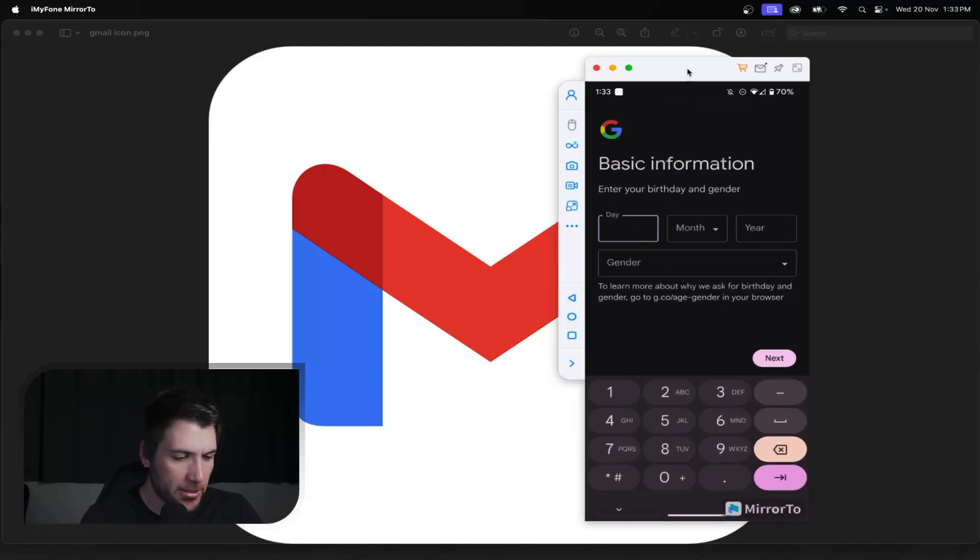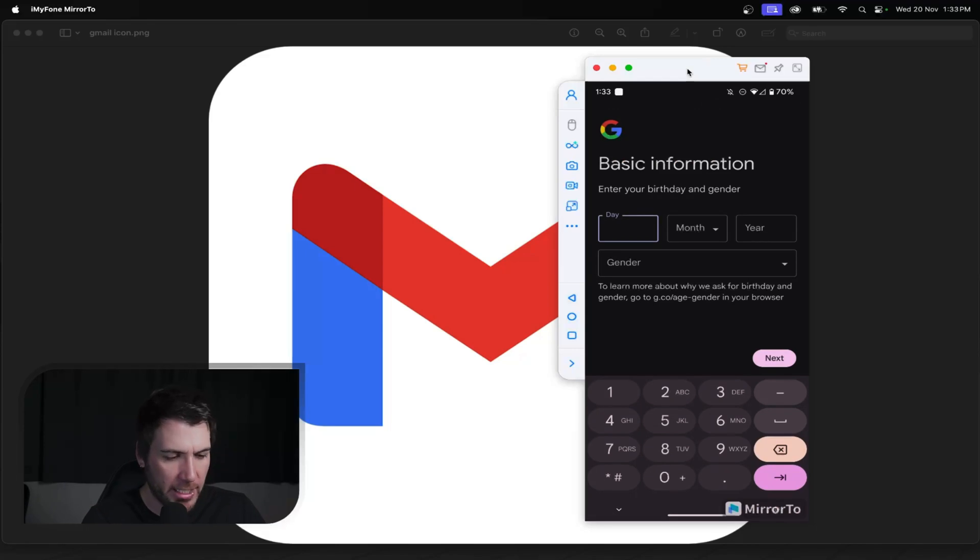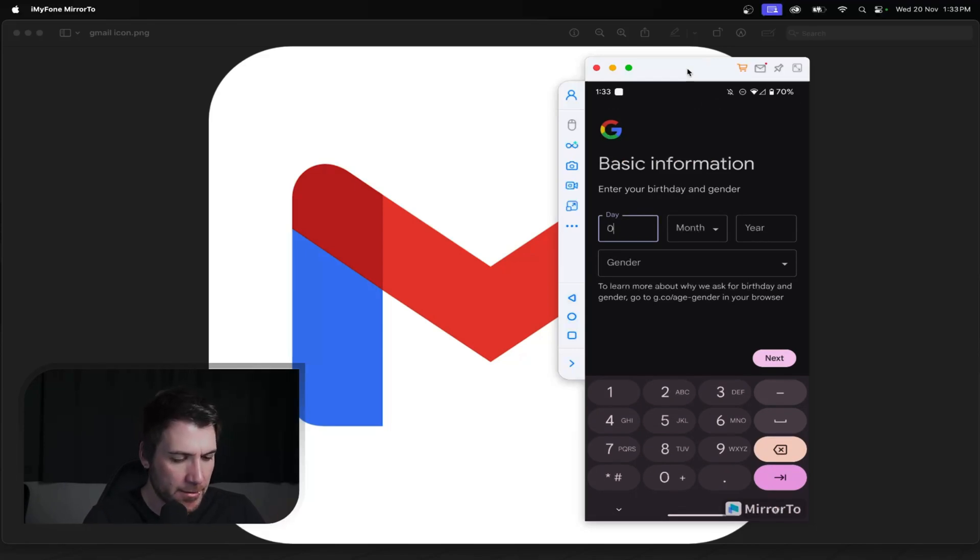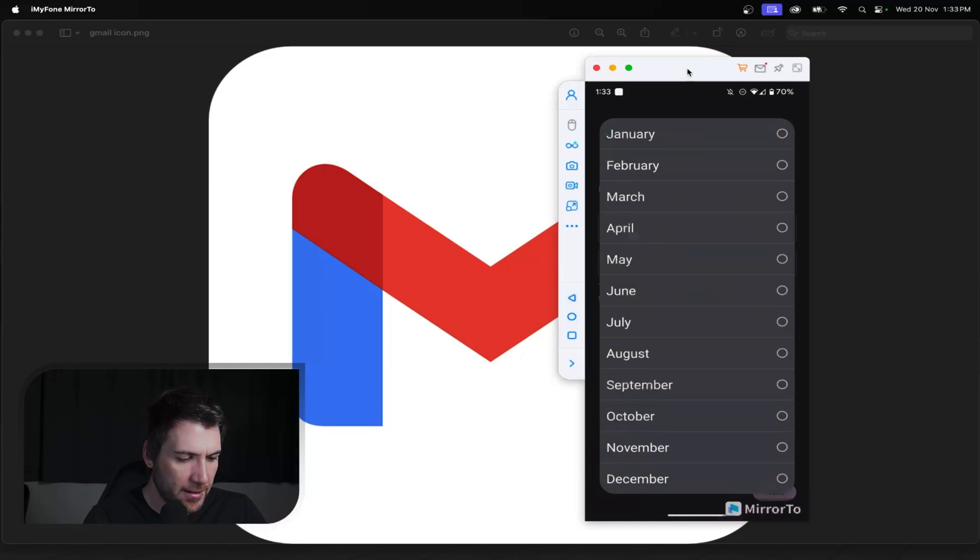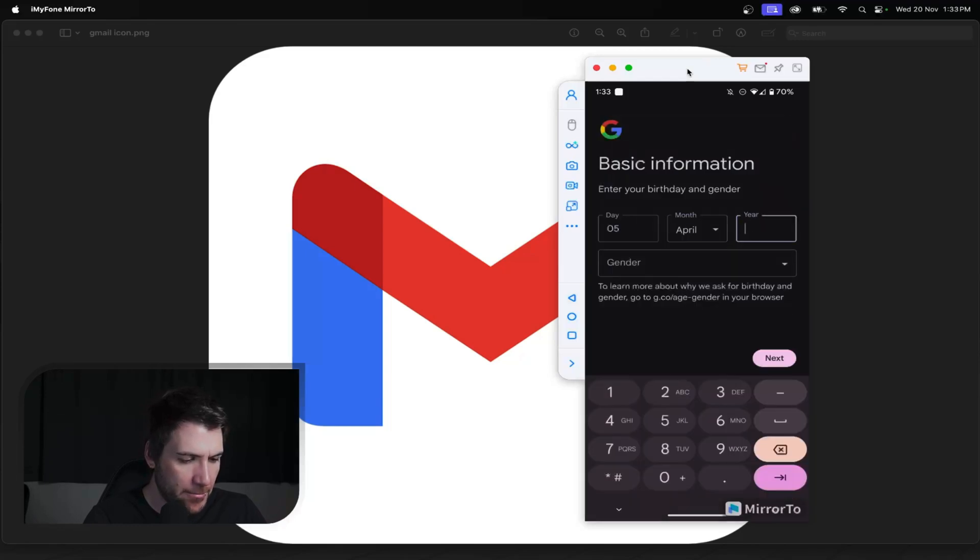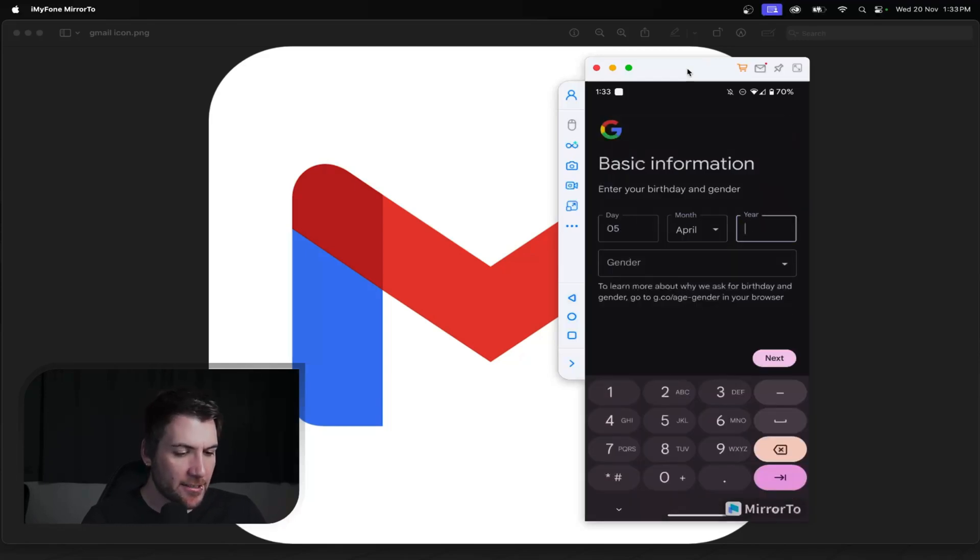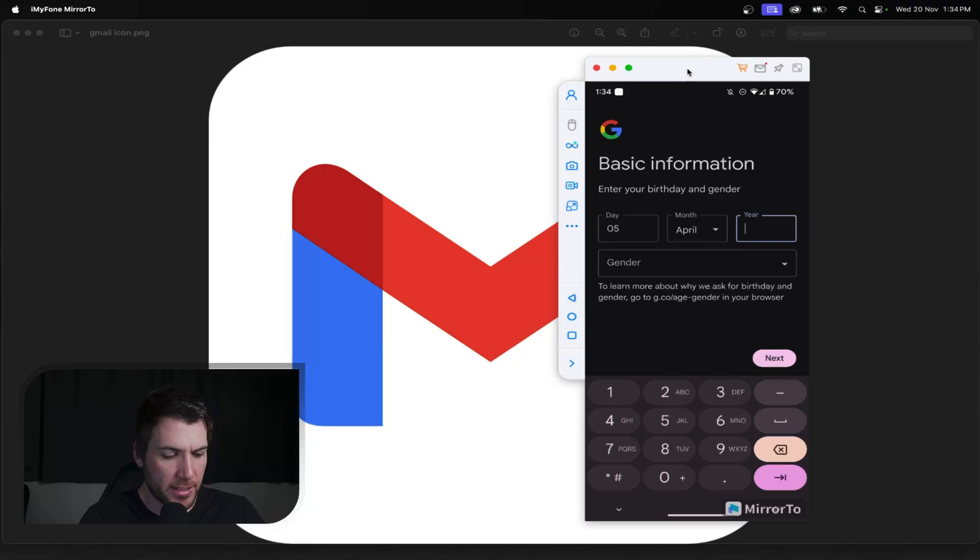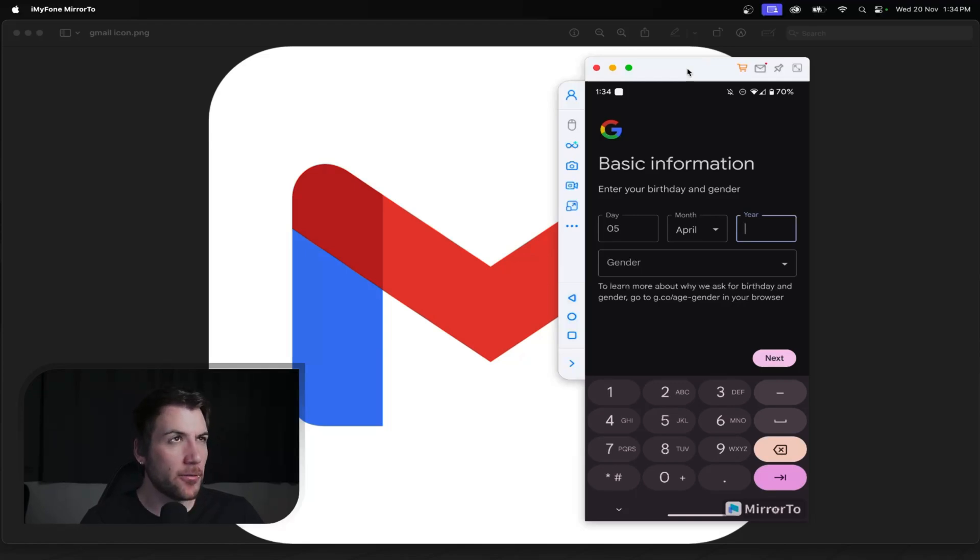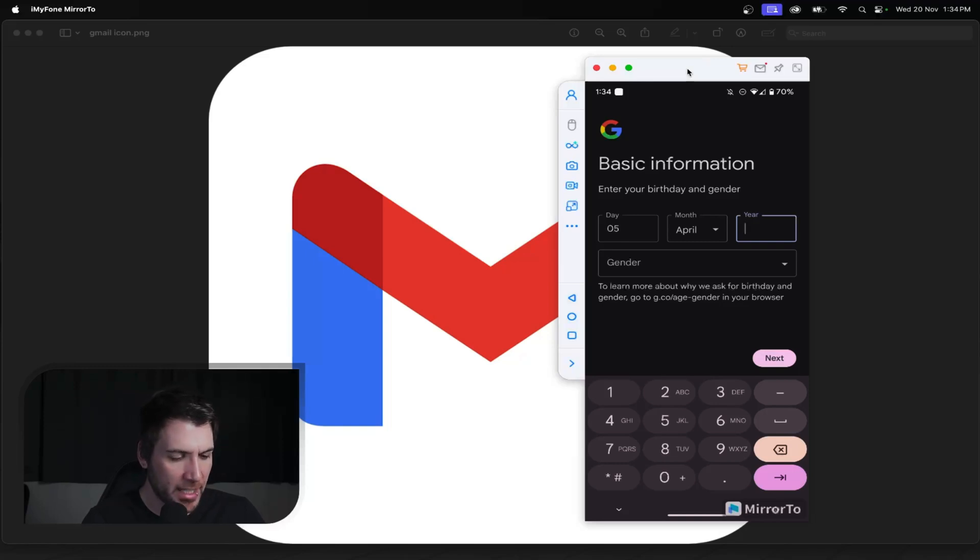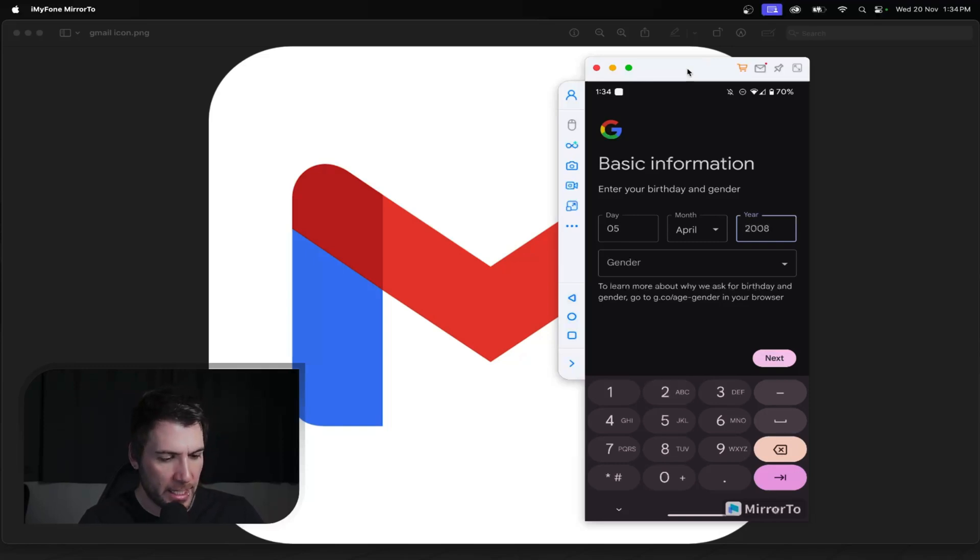This is the main thing I was talking about. You're just going to set up how you usually would, except you're going to set the year to under 18. So we'll go 5th. April doesn't really matter. By under 18, that's going to mean 2006 or later. No, 2007 or later, if I'm not mistaken. Yeah, 2007 or later. So we'll go 2008. There you go.